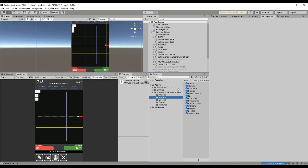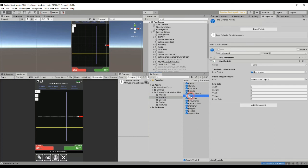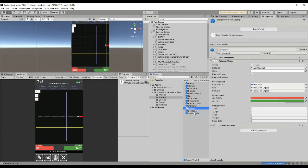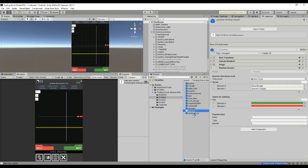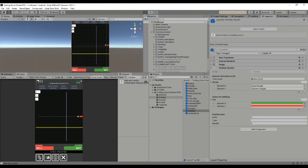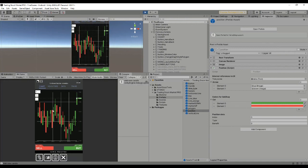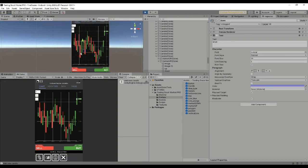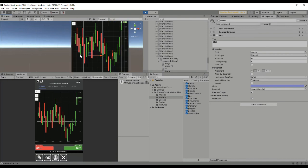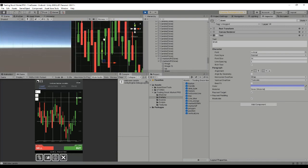Regarding the prefabs and other scripts, what you have to understand is that each object is going to be stored in a list. We have a list of lines, a list of polygons, and a list of positions. The candle is this object here that has the maximum and minimum value and then the open and close values for the transaction.